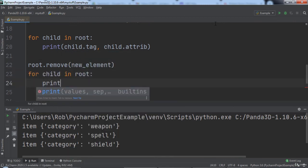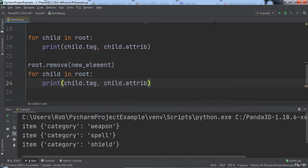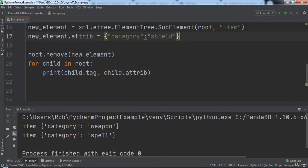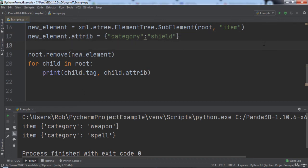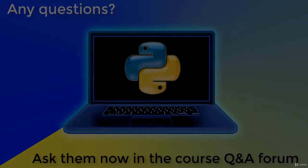When we run the code, you will notice that the weapon and spell exist, but the shield was removed from the XML tree based on the code that we wrote. In the next lecture, we will look at a recap of what we learned in this section of the course.